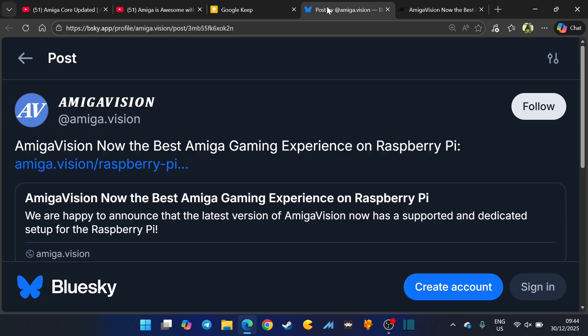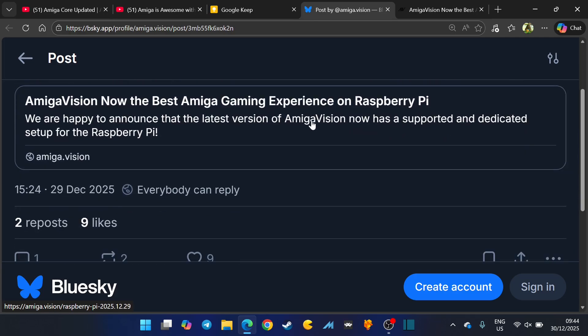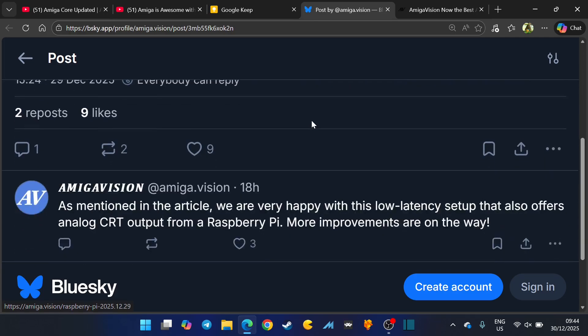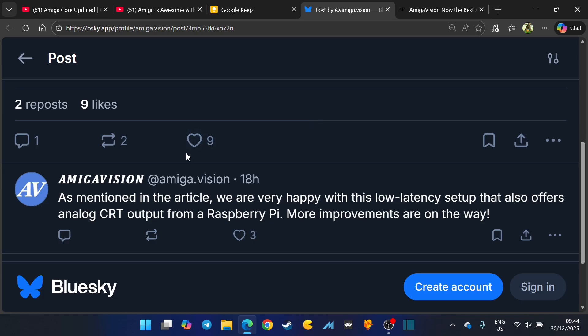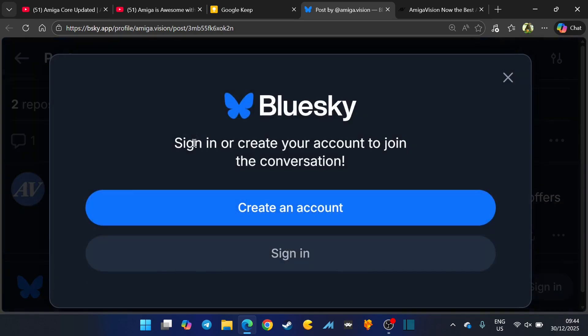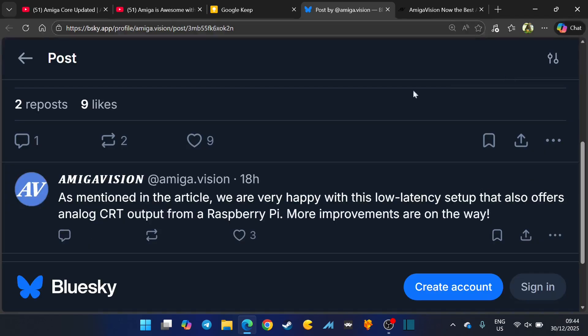Let's just go over and check out their Bluesky account. AmigaVision now the best Amiga gaming experience on Raspberry Pi, and they've got a link to that article.